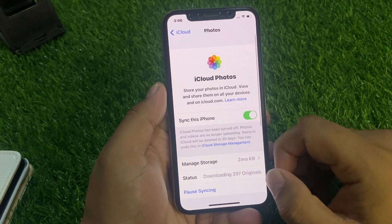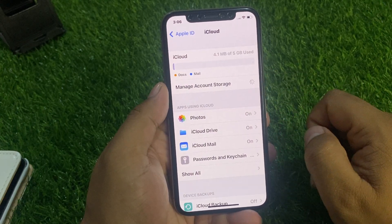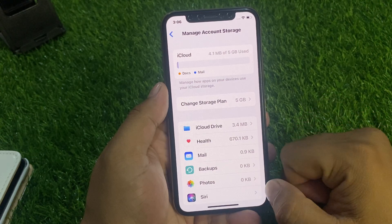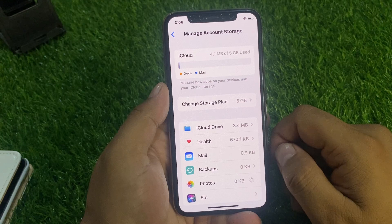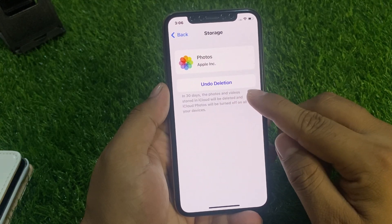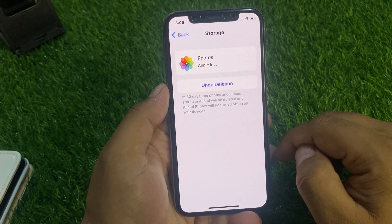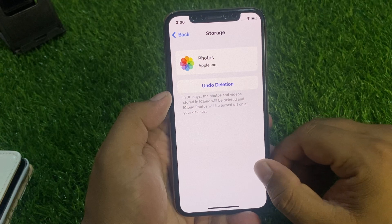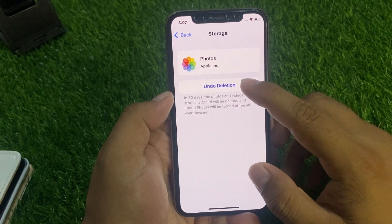You can see Photos shows 0 KB. Simply tap on Manage iCloud Account Storage, then tap on Photos — you can see it shows 0 KB. Tap on it, then tap on Undo Deletion. A warning will appear: the photos and videos stored in iCloud will be deleted and iCloud Photos will be turned off on all your devices. Tap on Undo to confirm.